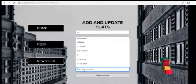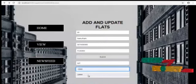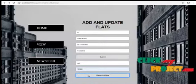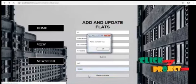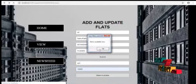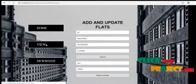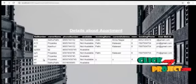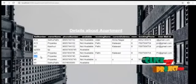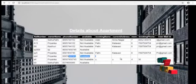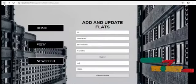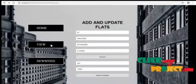And we can update the price of the flat. Make available. The dialog box appears. View. Now the SP4 apartment is available. Now the user can book the available flats.